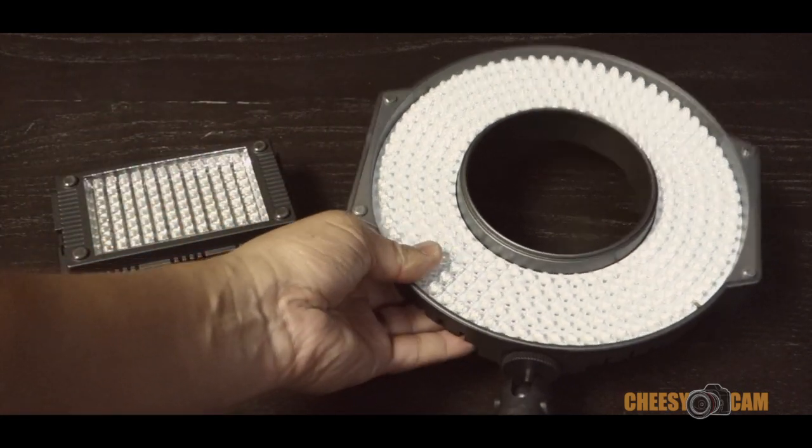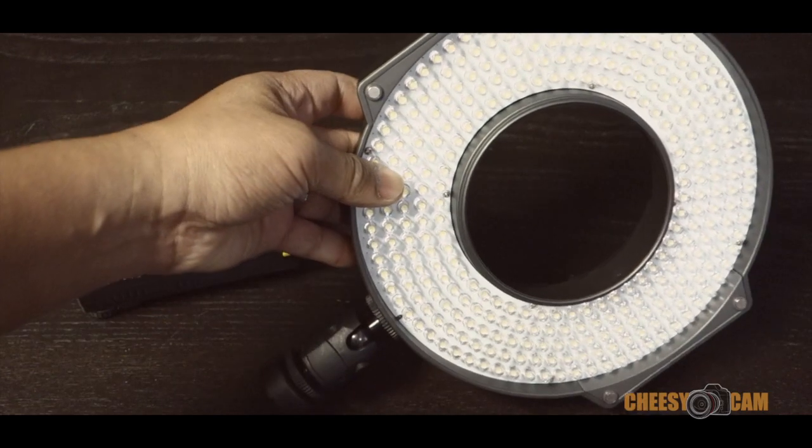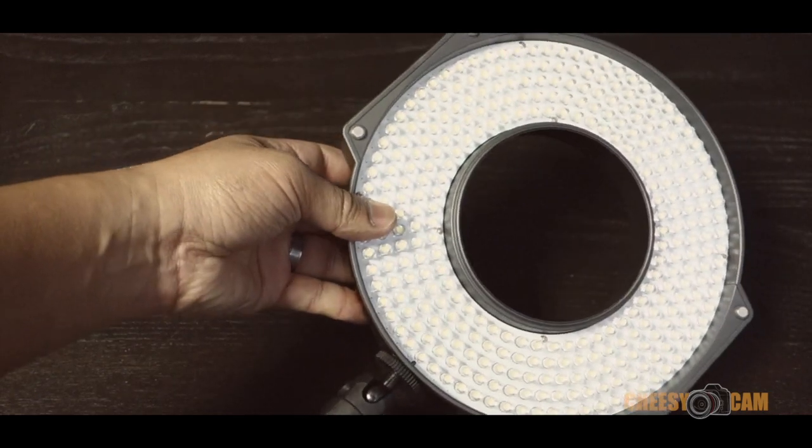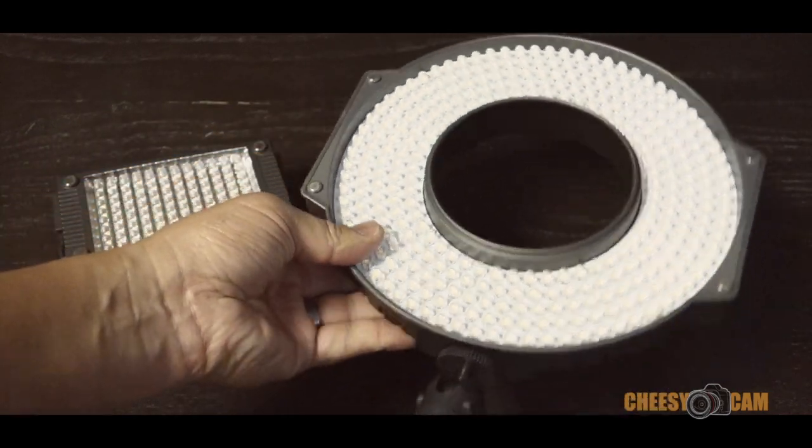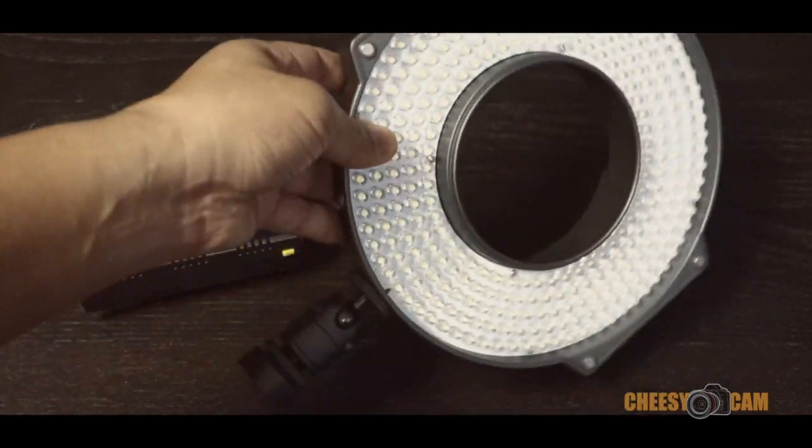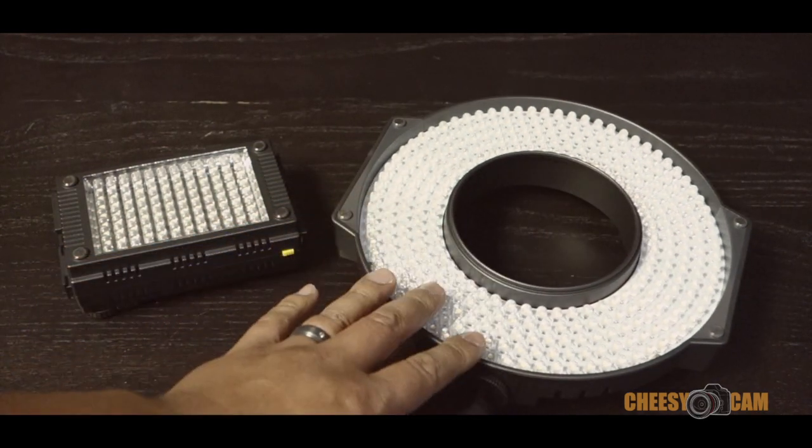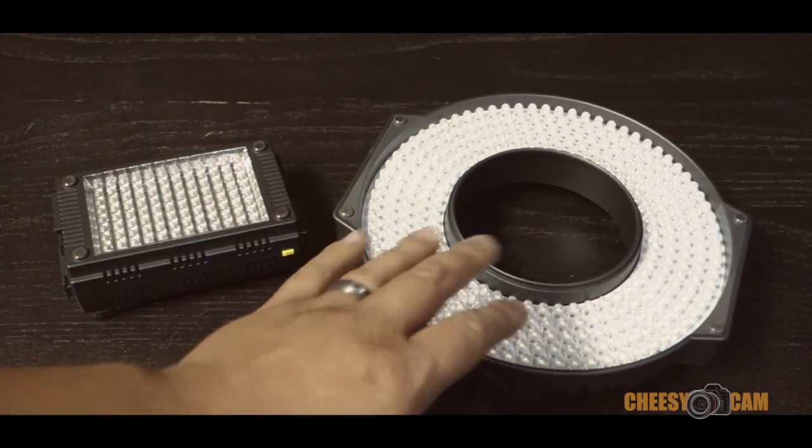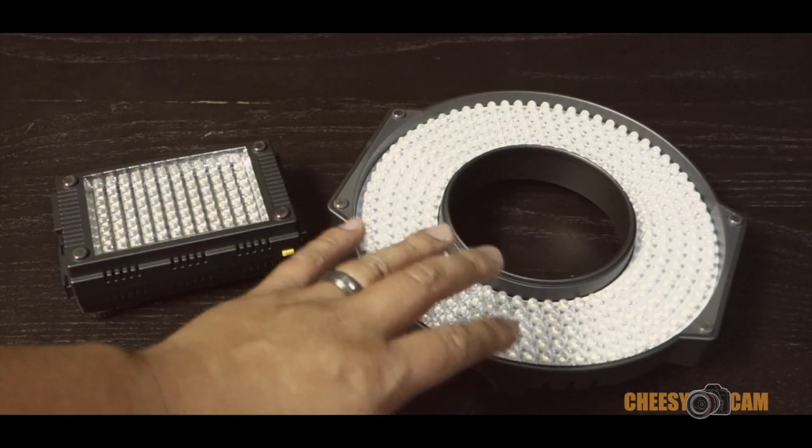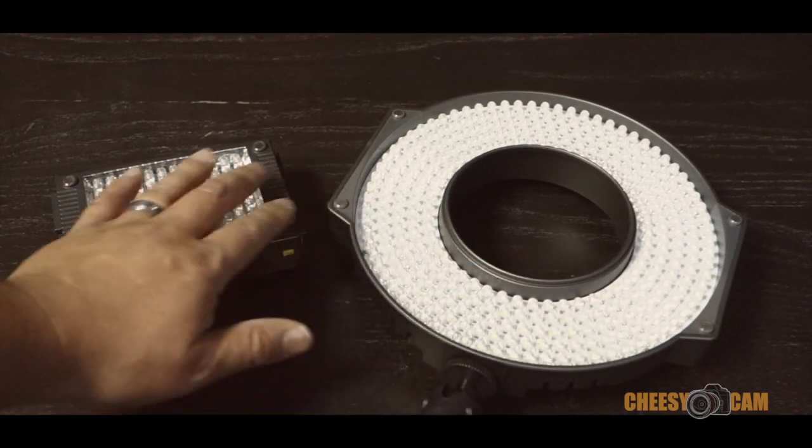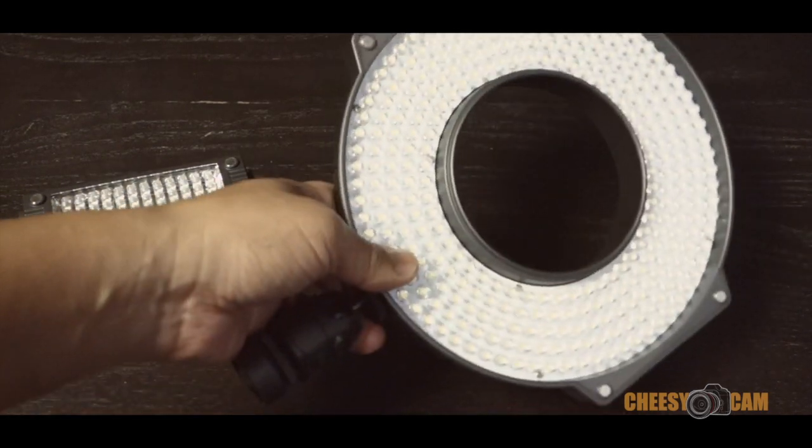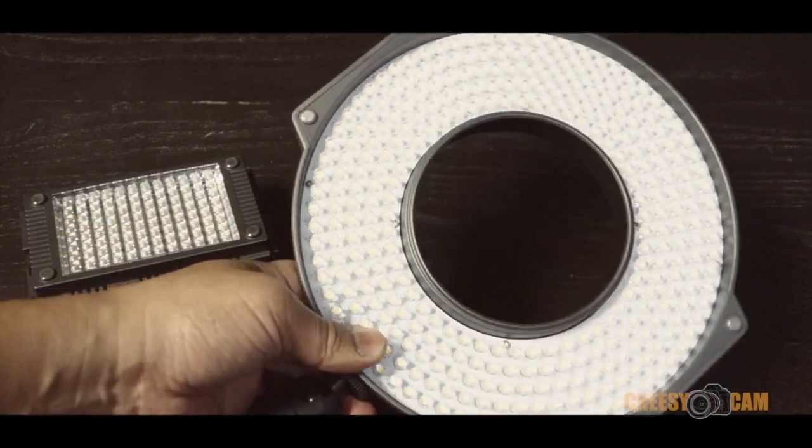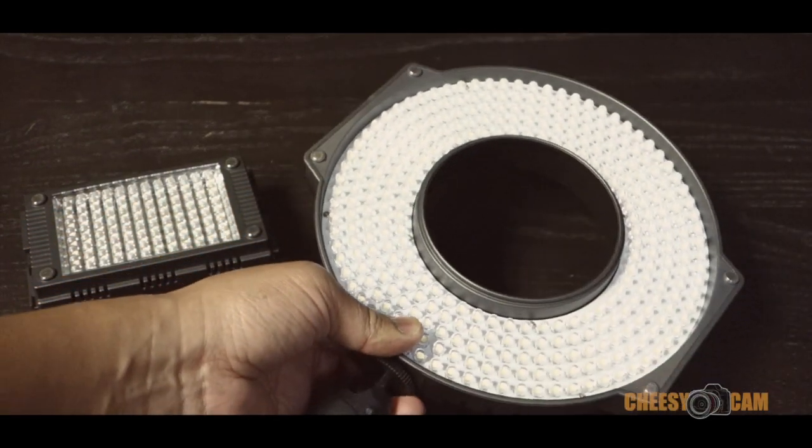This is a new light from F&V, the R300, an LED ring light. A lot of people use them on camera, I mainly use it off camera. I really like the way it has a good spread, it's really powerful. This has been replacing my large light panel, so I've just been running around with these.